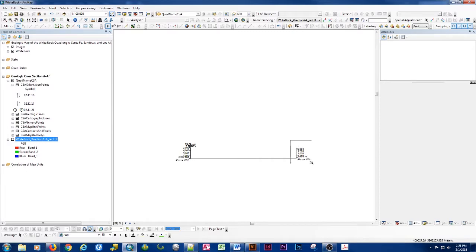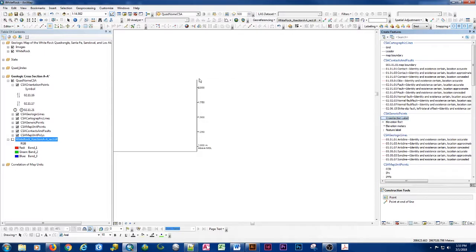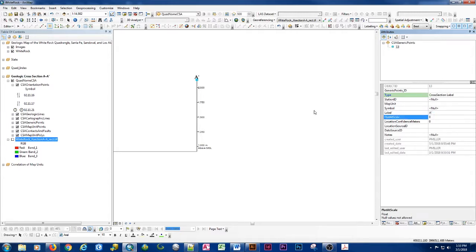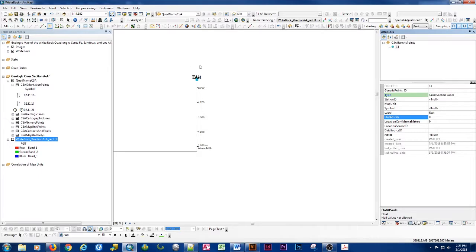And put in our A prime and our west labels, or east labels. And again, like we said, we'll have to do some manipulation of the labeling here to make this a more appropriate label, but very quickly.